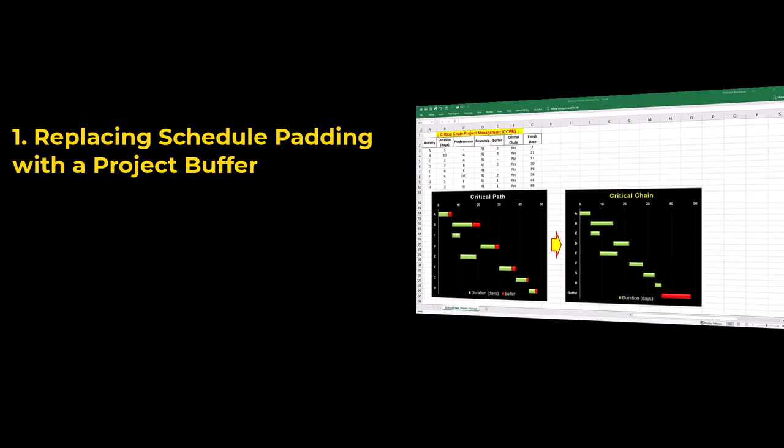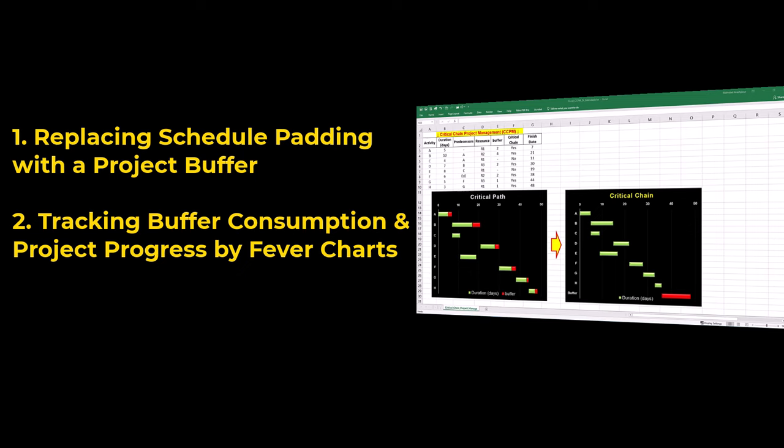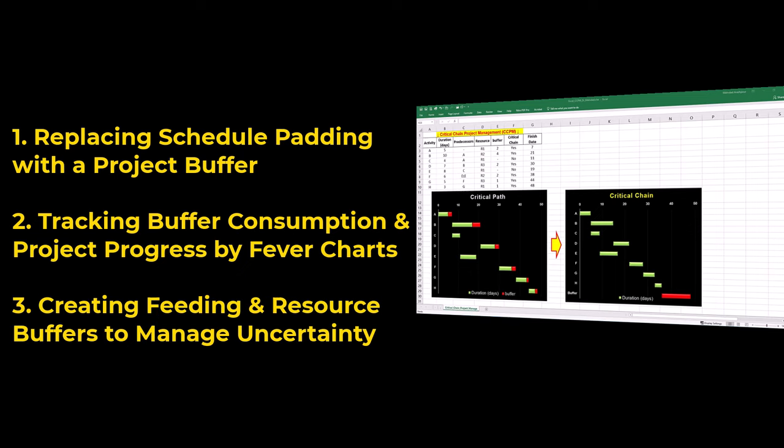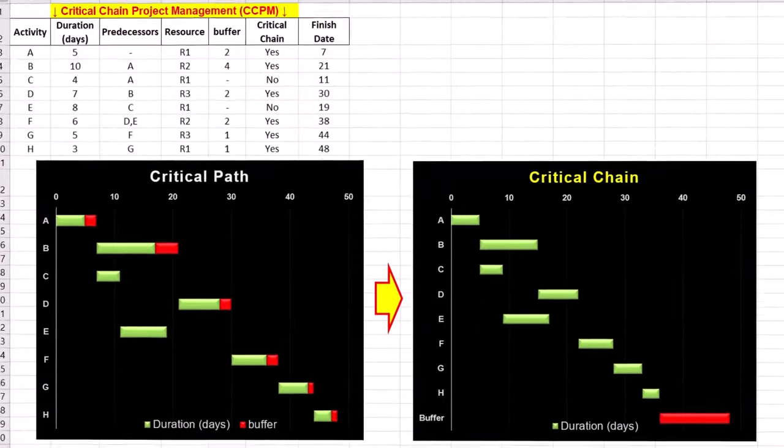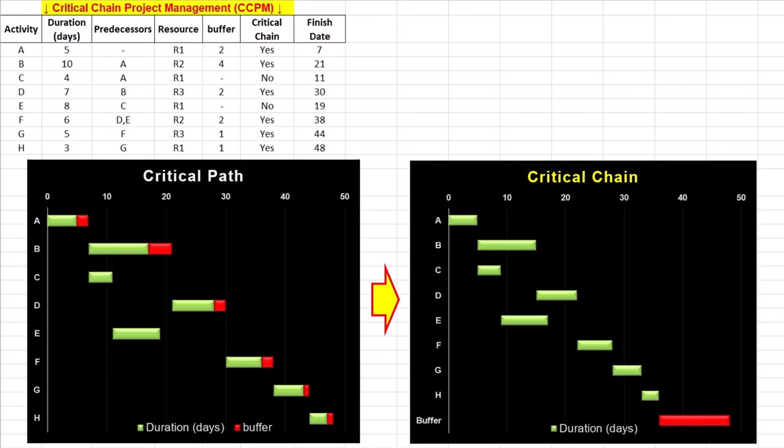Replacing scheduled padding with a project buffer, tracking buffer consumption and project progress by fever charts, and creating feeding and resource buffers to manage uncertainty. You can follow along by getting the Excel workbook by the provided link in the description below.